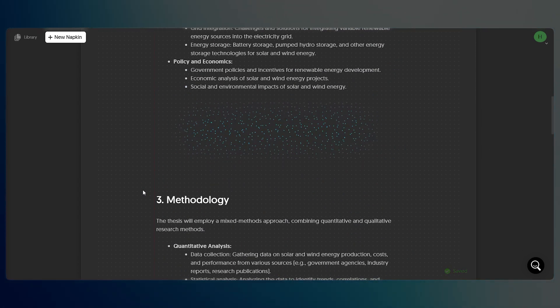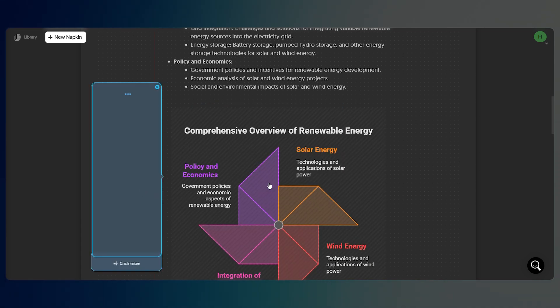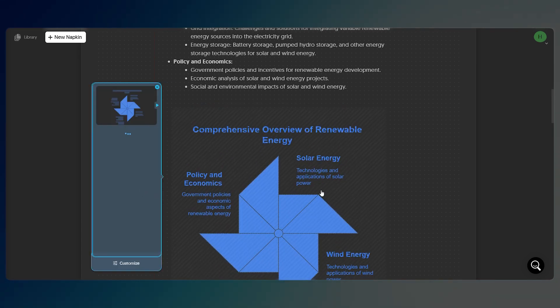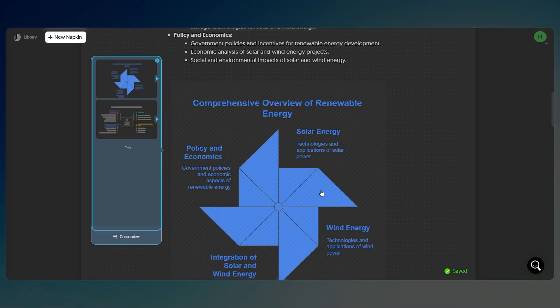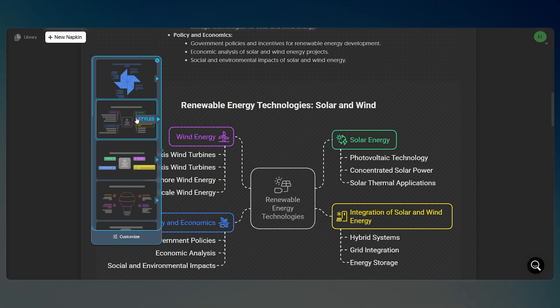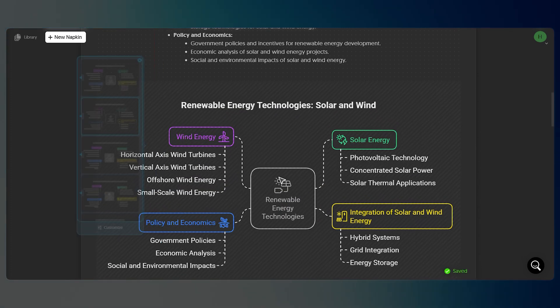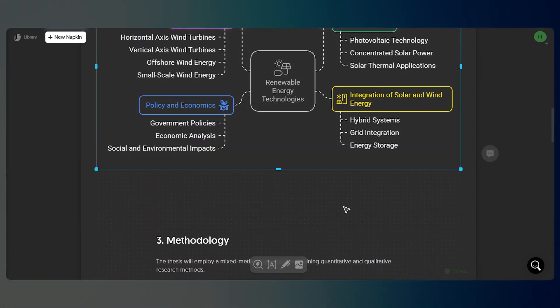It includes results and even a section on policy and economics. This is the kind of organized outline that normally takes hours to prepare, but Napkin AI builds it for you in seconds.